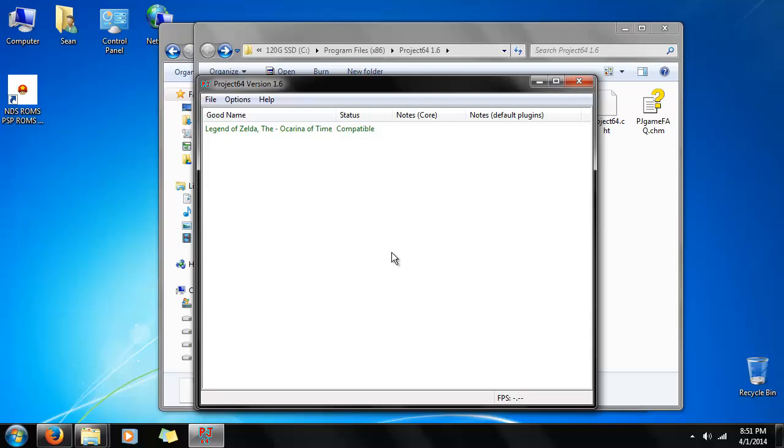Alright, and next we need to set it up for input. Now, you're going to want to use a controller of some kind since this is an N64 game and it isn't always comfortable to use the keyboard.